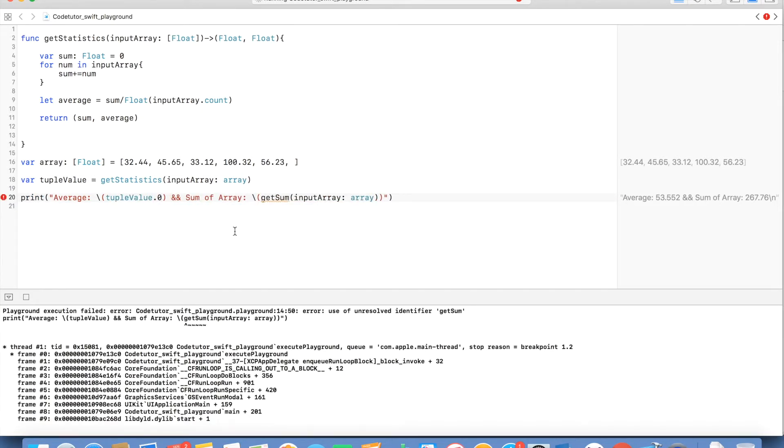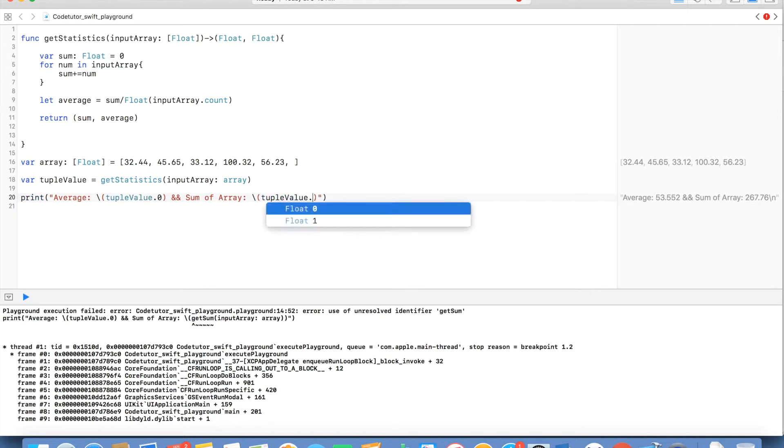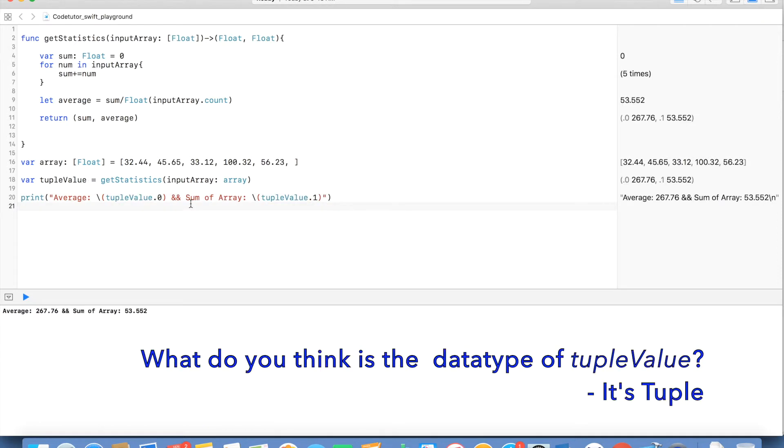So it looks like we are accessing array but instead of using parenthesis I am using a dot and here I am using tupleValue.1. And what if you don't want to use .0 or .1? You would rather use some meaningful name instead of using these indices.